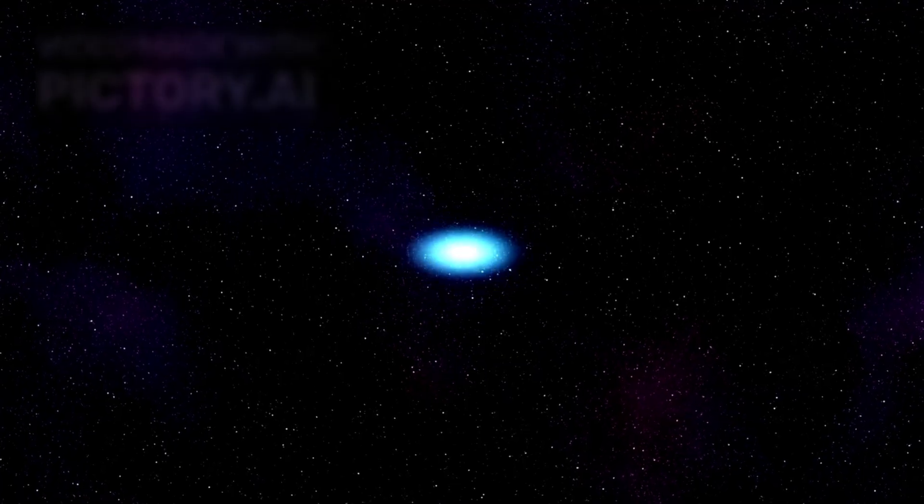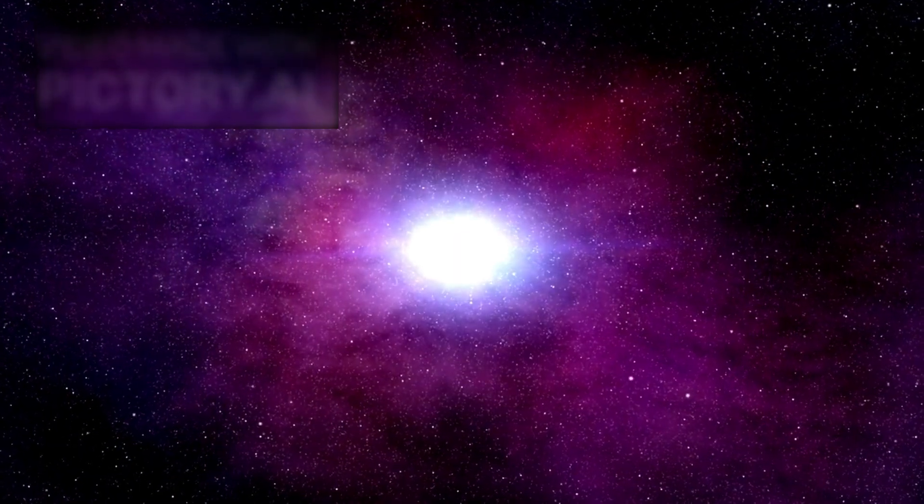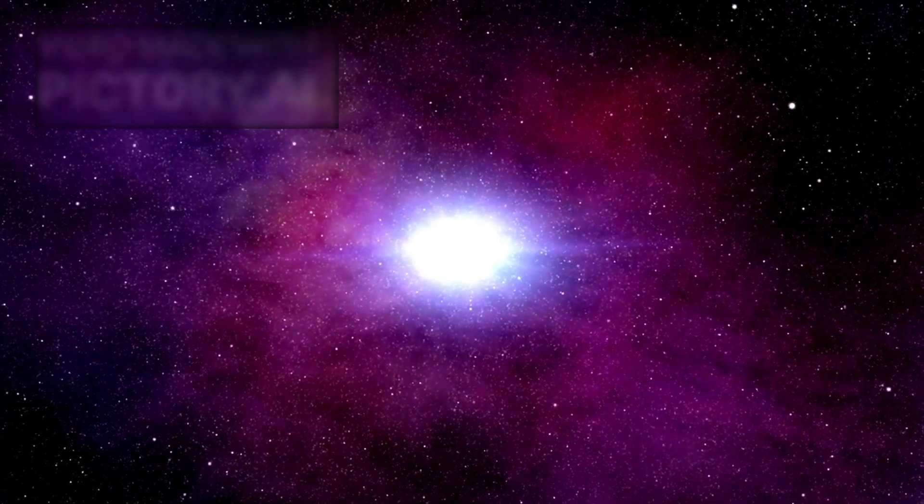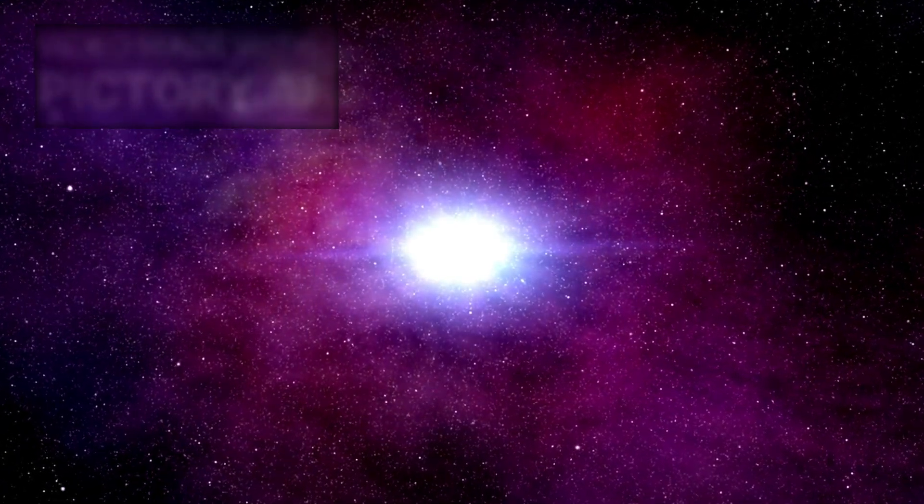Unlike supernovae in far-off galaxies, Betelgeuse's explosion is happening close enough that, once it reaches full brightness, it could become visible during the day, even brighter than the full moon.